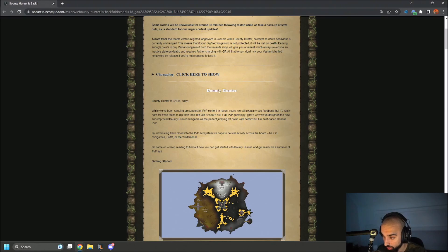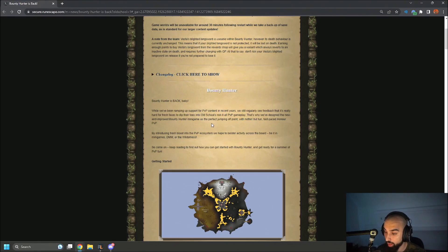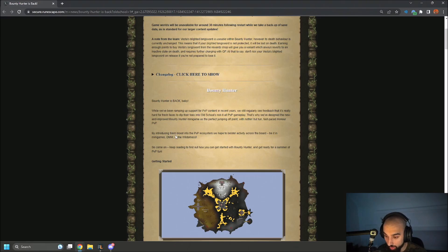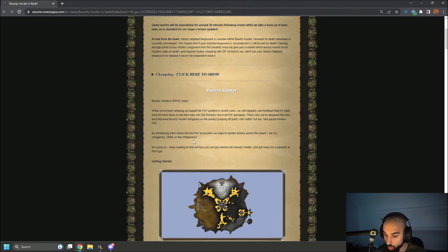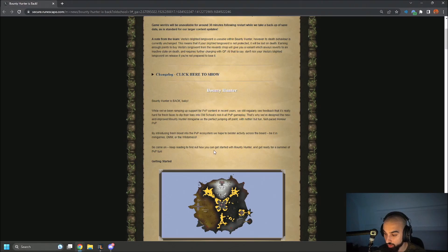That's why we've designed the new and improved Bounty Hunter mini-game as the perfect jumping off point with nothing but fun, fast-paced honor PVP. By introducing fresh blood into the PVP ecosystem, we hope to bolster activity across the board, be it mini-games, DMM, or the wilderness. So come on, keep reading to find out how you can get started with bounty hunting.